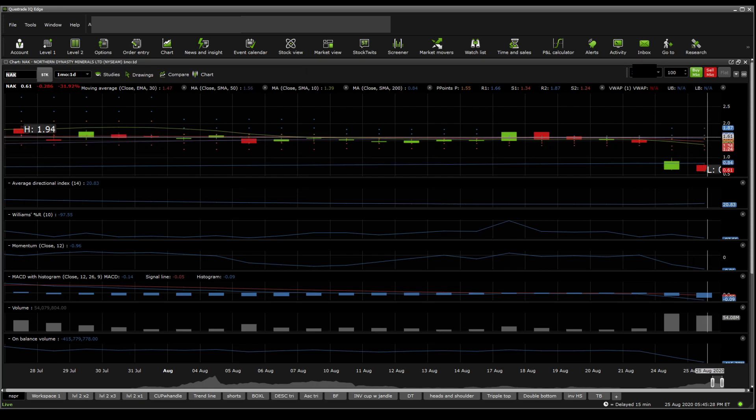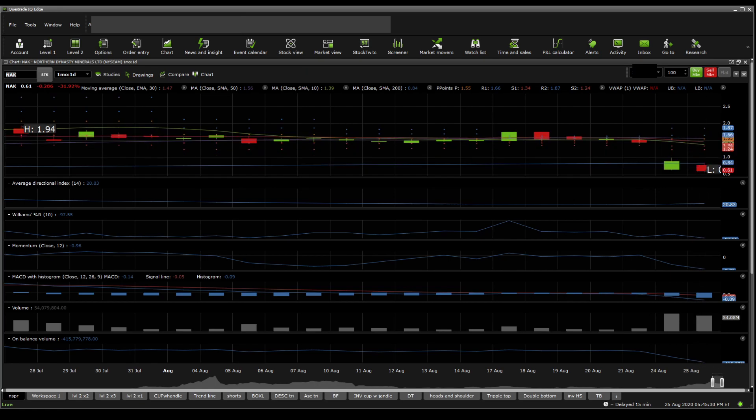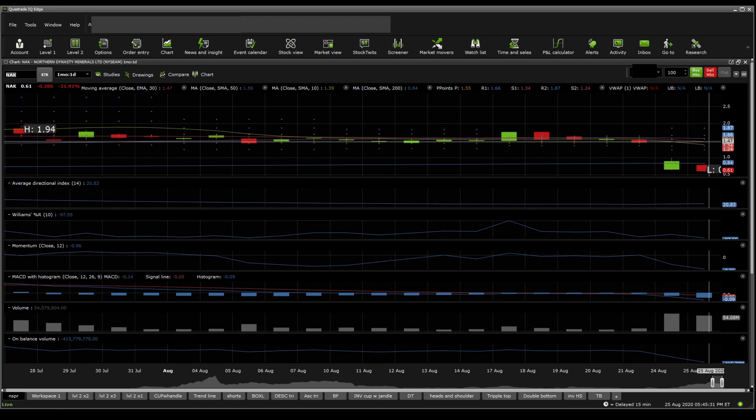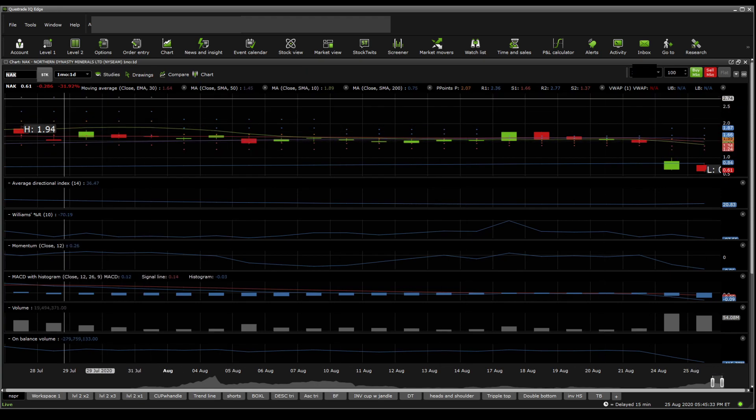It is under the 50 SMA in purple, which makes it bearish. And the 30 EMA in red is now above the green, which is also bearish. 30 EMA is above 10 SMA.